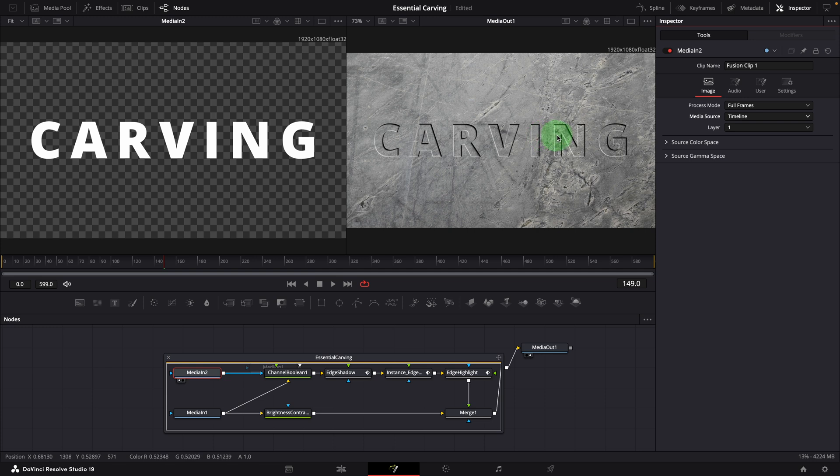That's it, the carving title is now correctly sized and works as expected throughout the entire clip.